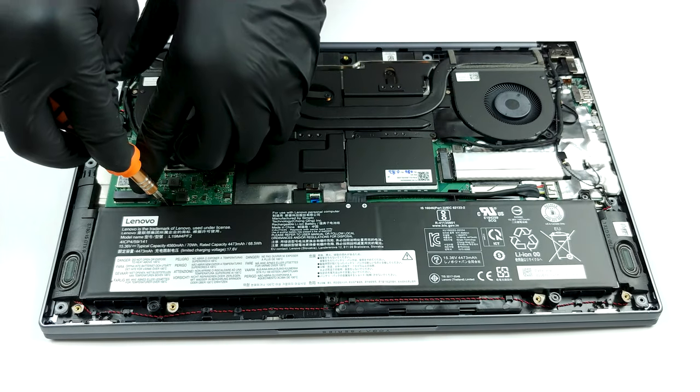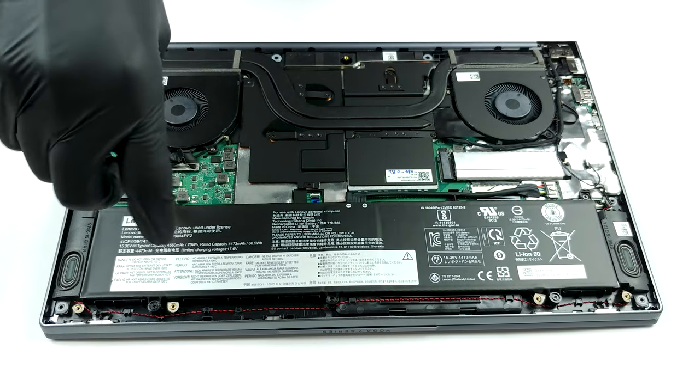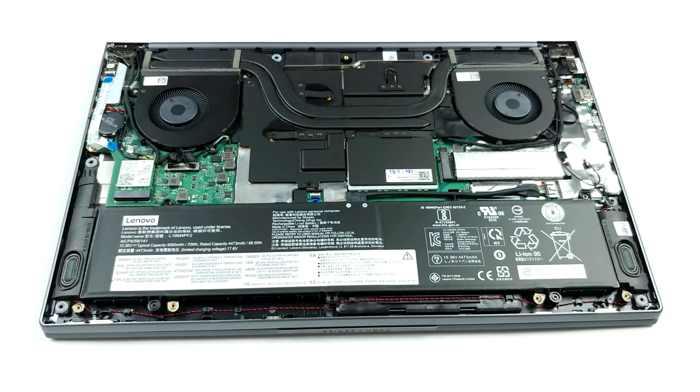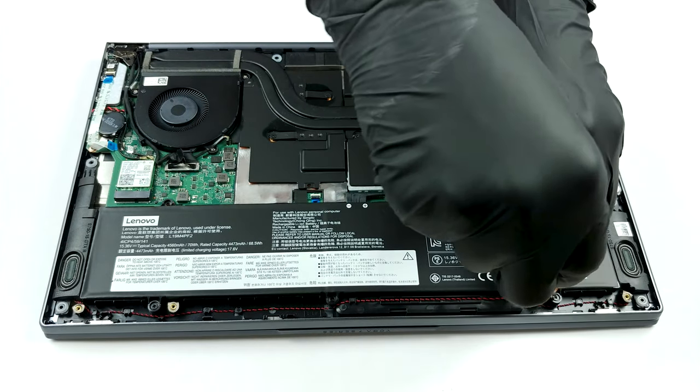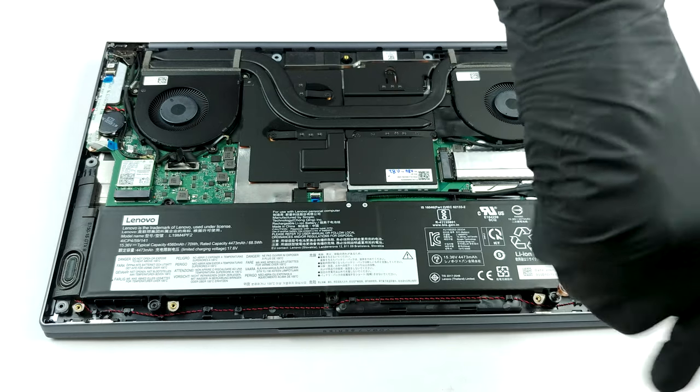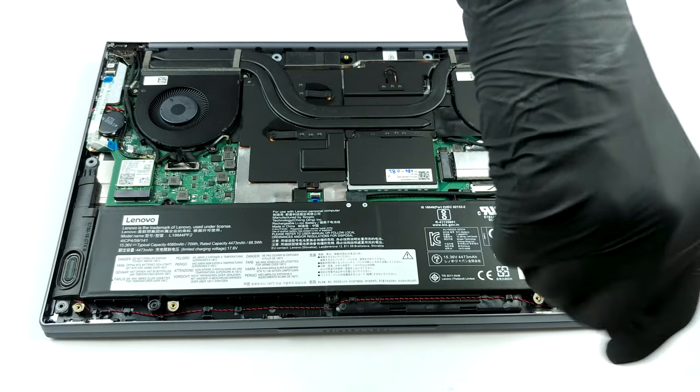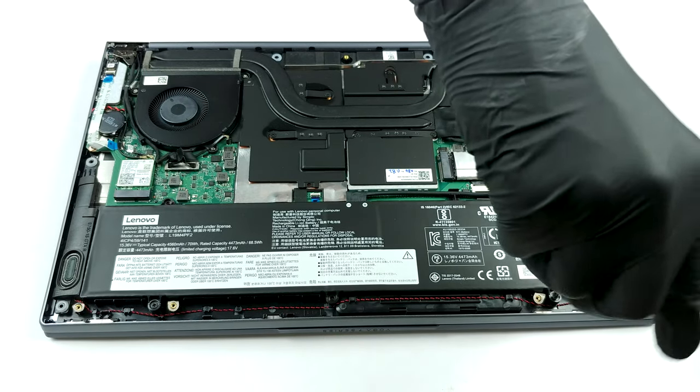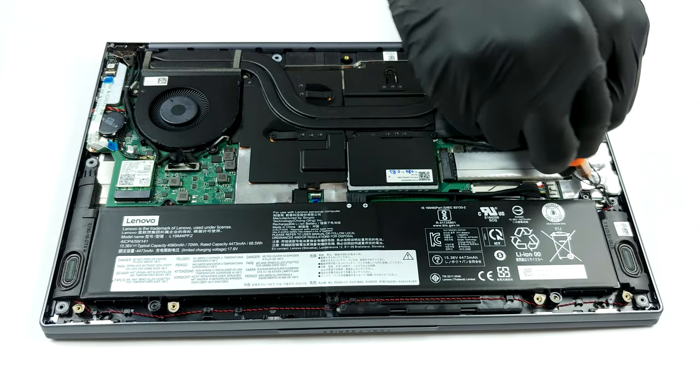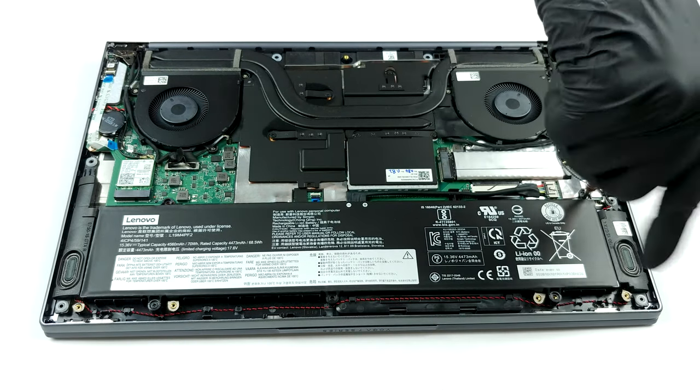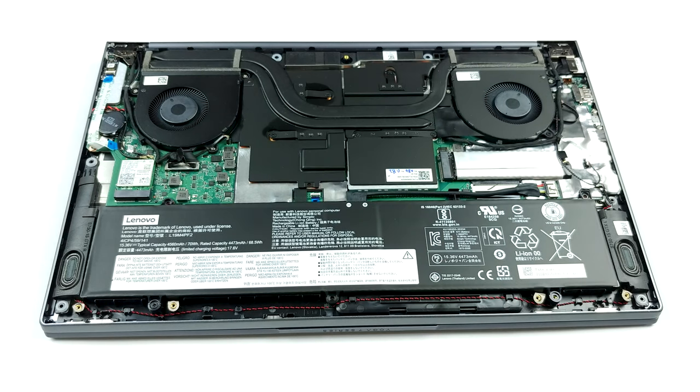Since we have the Core i7 10750H processor inside, which is paired with a GeForce GTX 1650, we can see a formidable cooling solution consisting of two heat pipes. Not only is one of them extremely thick, but there are cooling plates above the graphics memory, as well as the VRMs and presumably the RAM chips.